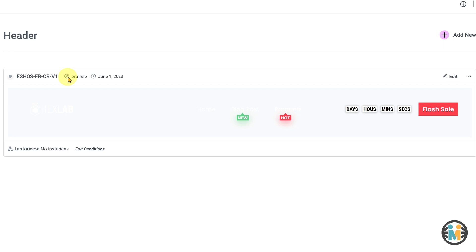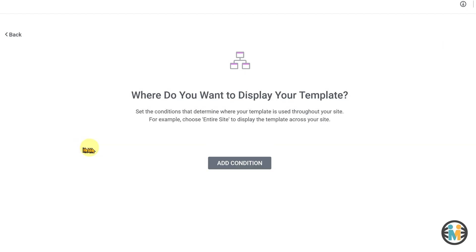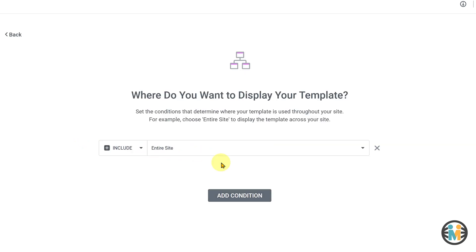Now, let's set the display conditions and make it live on our website. To set the display condition, simply click on this link, and then click on the add condition button.